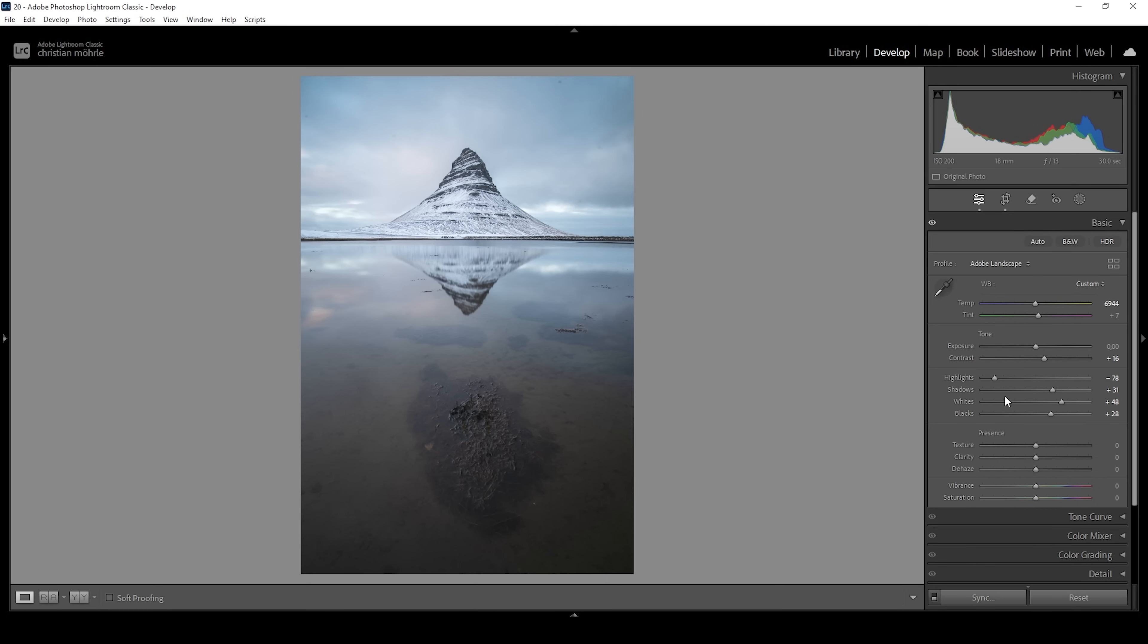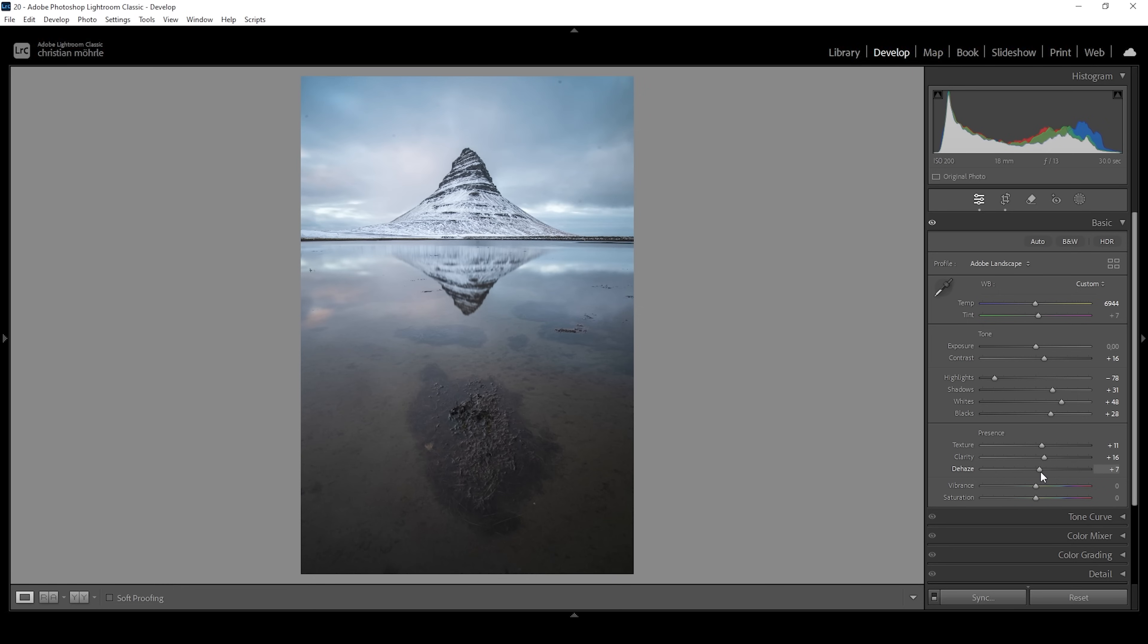I also want this image to look super sharp and clear. Therefore, I'm going to bring up the texture, which will kind of sharpen the image. Then I'm going to bring up the clarity, which will boost the mid-tone contrast. And I'm also going to add a little bit of dehaze, which will help with the contrast further giving this image more punch.